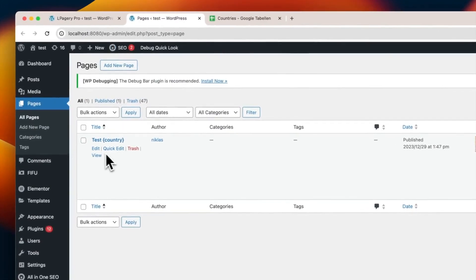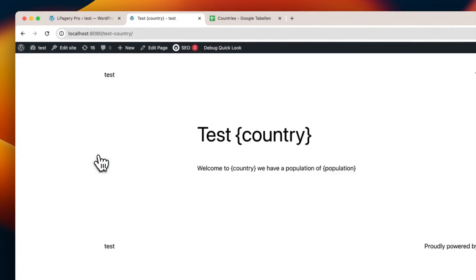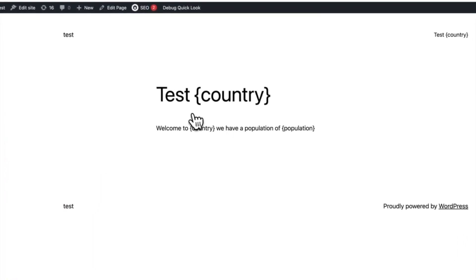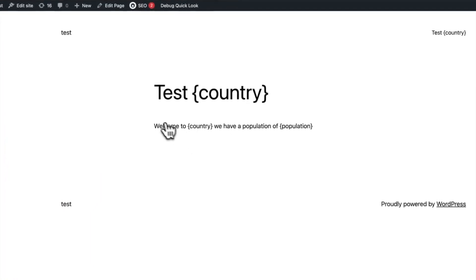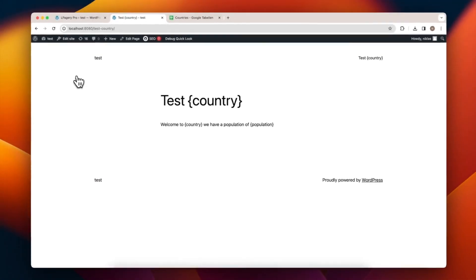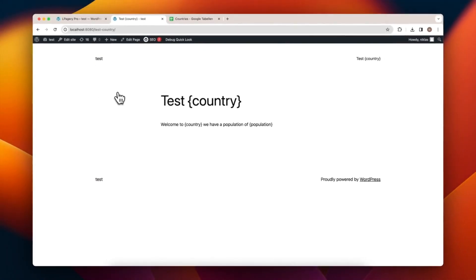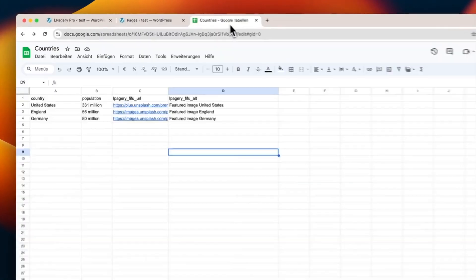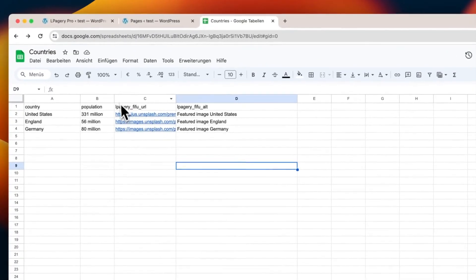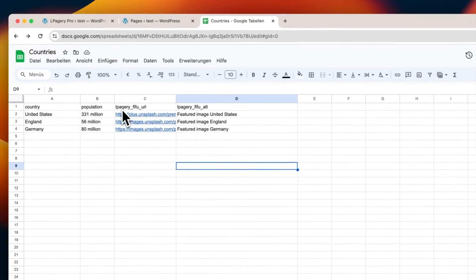To integrate the Featured Image from the Featured Image from URL plugin with our page, we need to add El Pagery FIFU URL in our Input Files header. This will be the URL for the featured image.